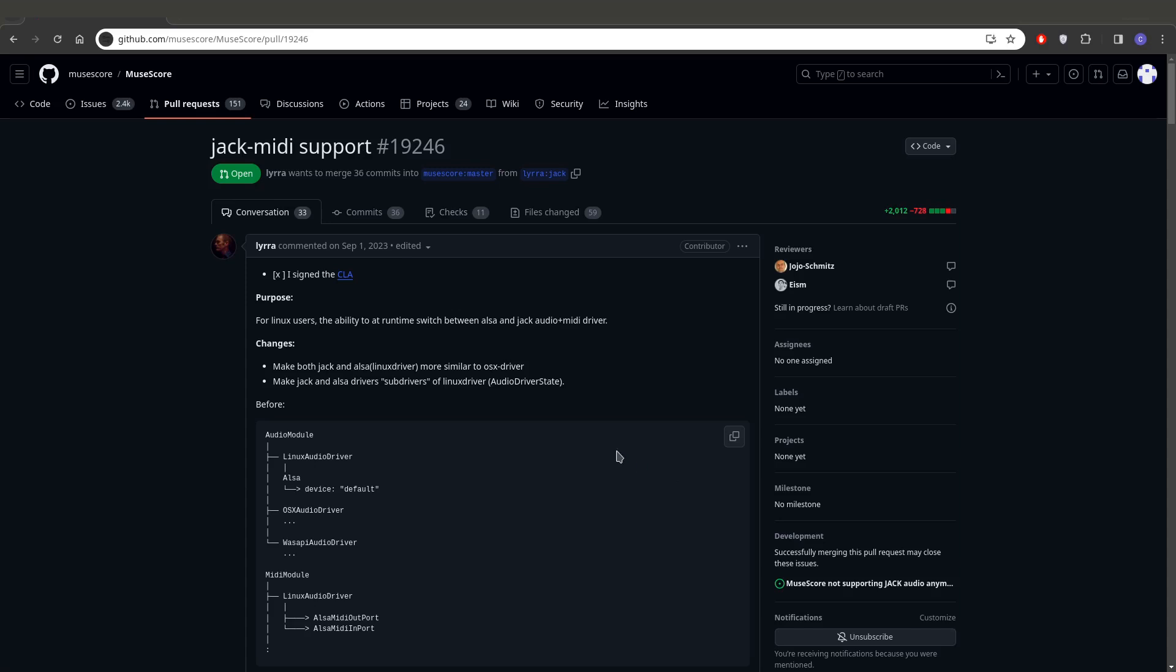The goal here was for Linux users to have the ability at runtime to switch between ALSA and Jack Audio and MIDI driver. And so far, that is what the project is centered on.